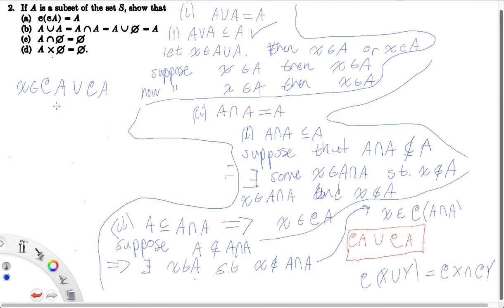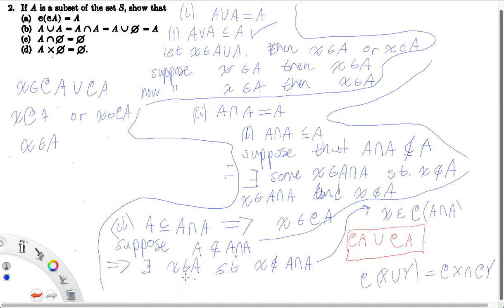Getting back to the problem: if X is in the complement of A union the complement of A, then X is in the complement of A, or X is in the complement of A. In both cases X is not in A. But this contradicts our original assumption that X lies in A. So we've contradicted that, and therefore A is a subset of A intersect A, because supposing anything different leads to a contradiction.